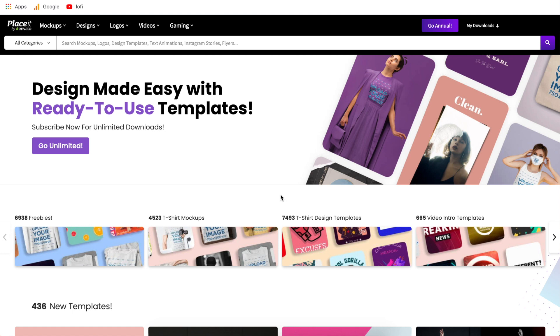And lastly before we get started with this tutorial I put my affiliate link to Placeit down in the description. If you use that link to go over to Placeit it will give you 15% off any of their paid plans. So in the future if you decide that you do want to upgrade your account then by using that link you will have 15% off any of their plans. So with all that being said let's get right into this tutorial.